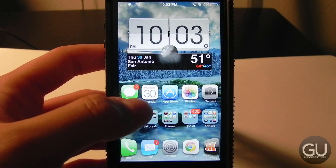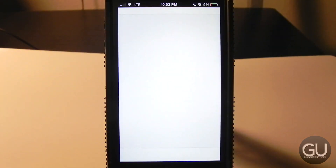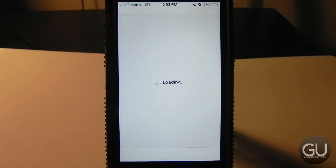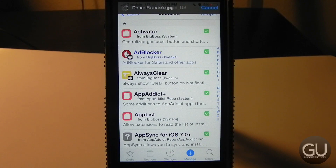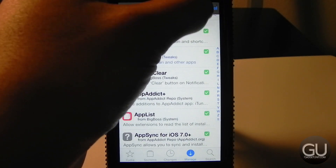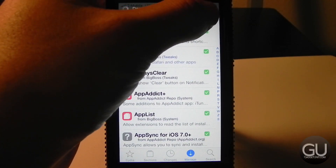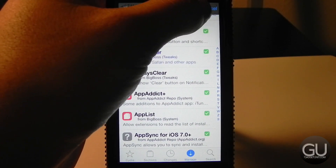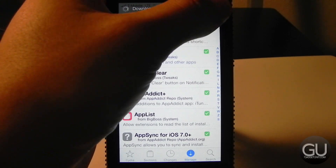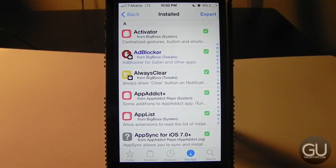I'm going to go through each individual package I have in Cydia and talk about each one briefly. For some I'll go into the settings; for others I won't, just to speed up the video — which will probably be very long anyway.